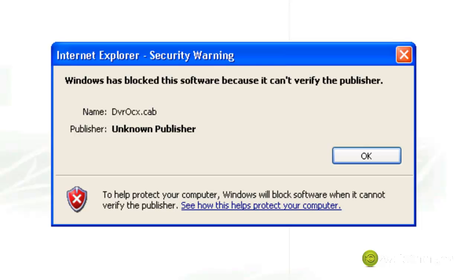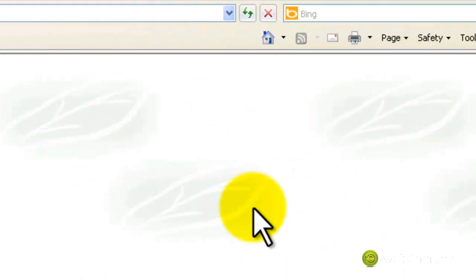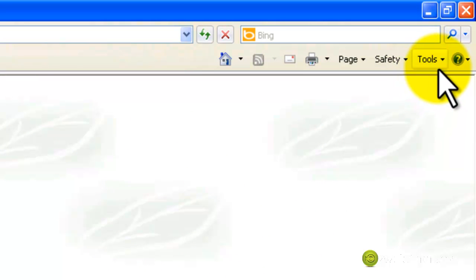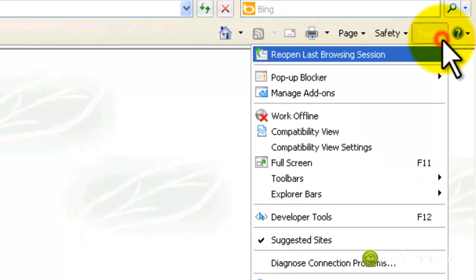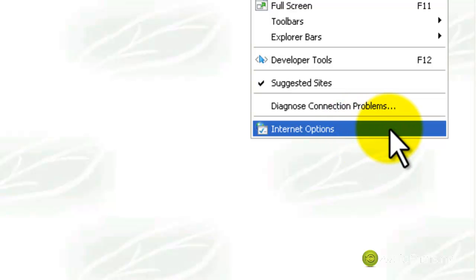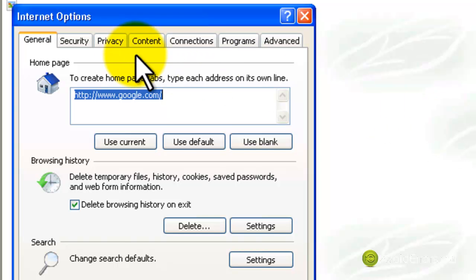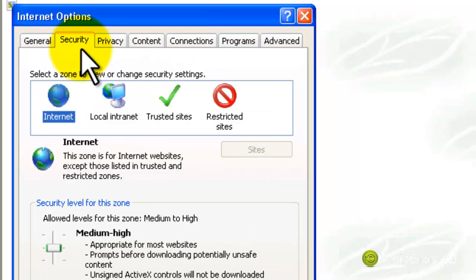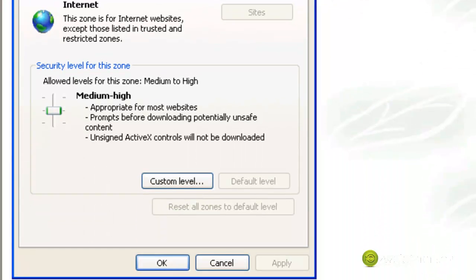In this tutorial, I'll show you how to enable Internet Explorer to download DVROCX.cab. Go to Tools and click on Internet Options. In the Internet Options, click on the Security tab.